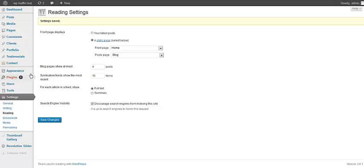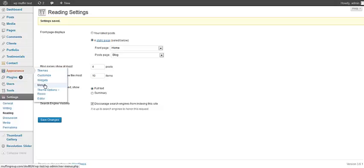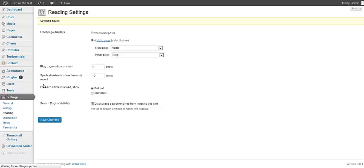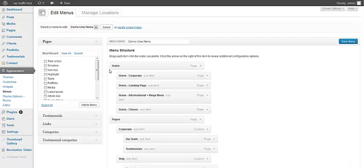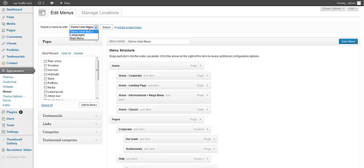In the next step, we need to go to Appearance, Menu section. Here we got few menus included with the theme. The first one is super menu, second one is for languages, and the first one is the main menu.